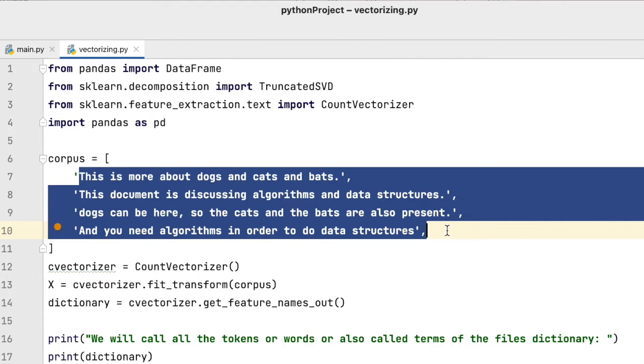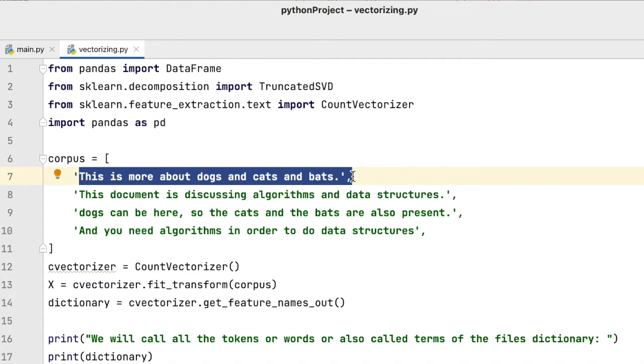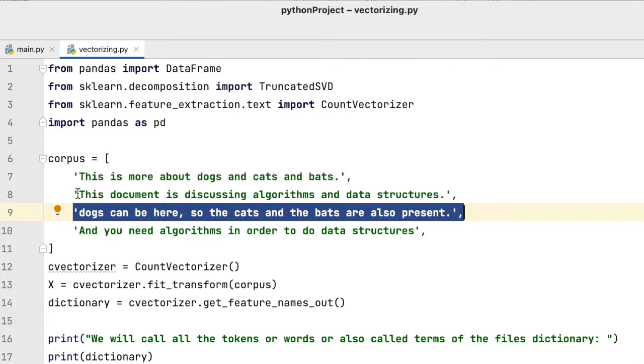The first and third documents are more about animals like dogs, cats, and bats. The second and fourth documents are more about algorithms and data structures.